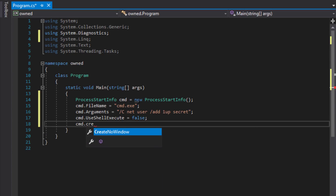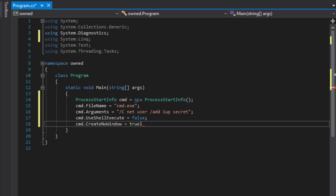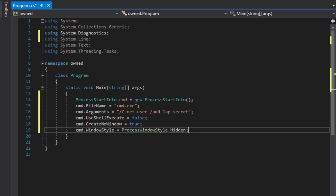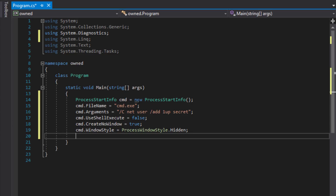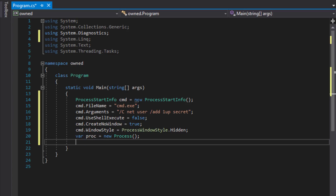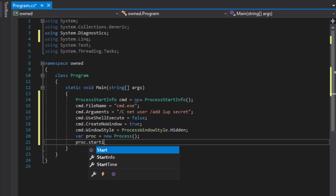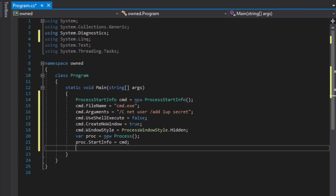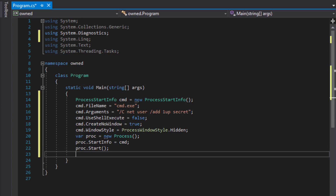This is just some code to get rid of the window. Now we need to create a Process with StartInfo — we'll pass in our ProcessStartInfo object — and then go ahead and start the process. Finally we'll wait for it to complete by calling the WaitForExit method.